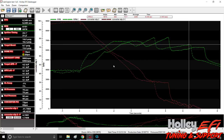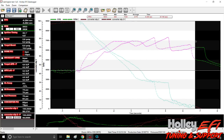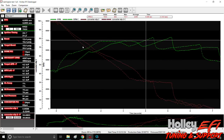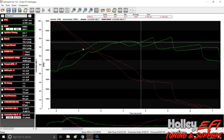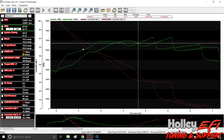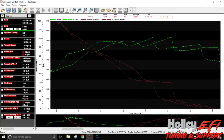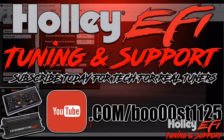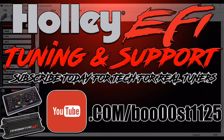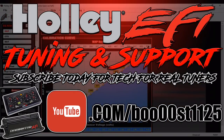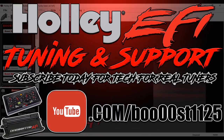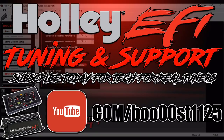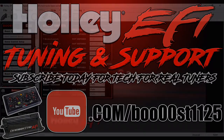Hopefully that explains some of the stuff people have asked about when it comes to data log review. There are a ton of math channels out there — I'll show more of them in the future. I typically only use converter slip because that's really all that matters for what I do. Anyway, that's all I've got — hopefully it made sense and it helps some of you.